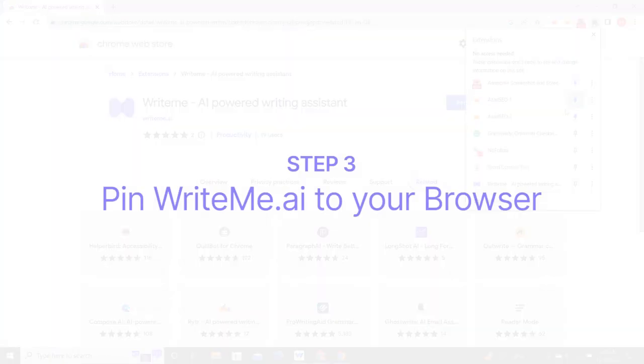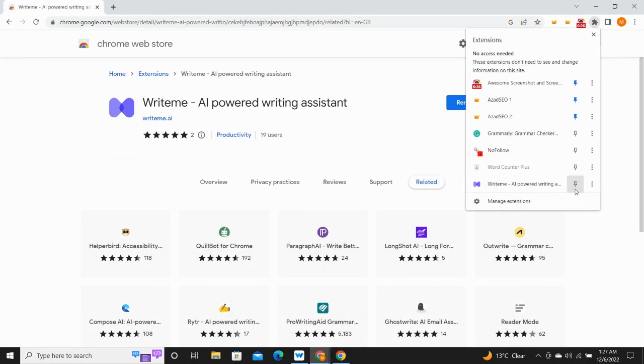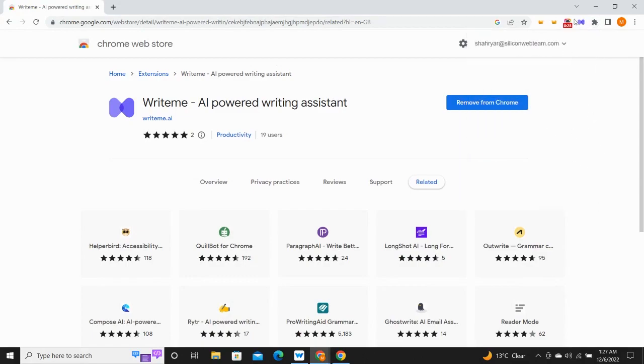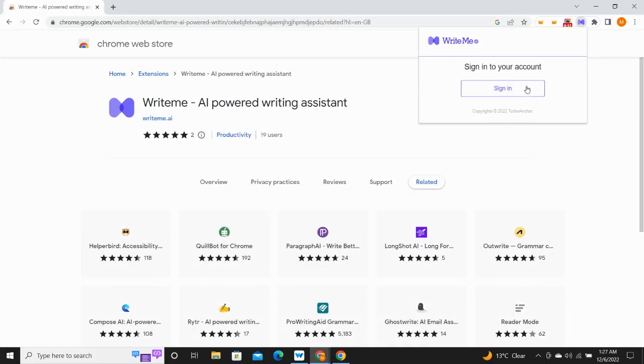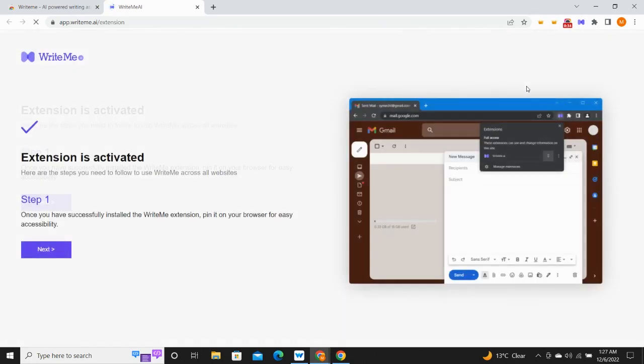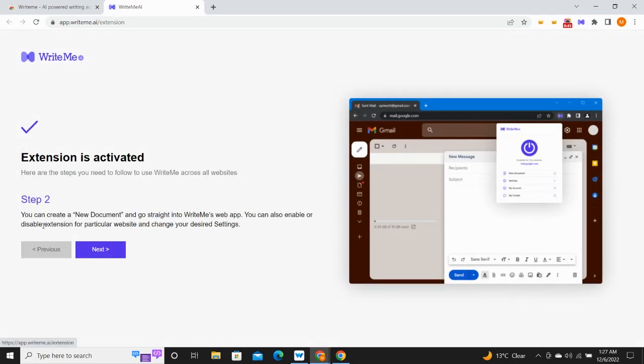For faster use, pin writeme.ai extension on the top of your browser. Simply sign into your writeme.ai Chrome extension account and explore the countless features that writeme.ai Chrome extension brings for you.